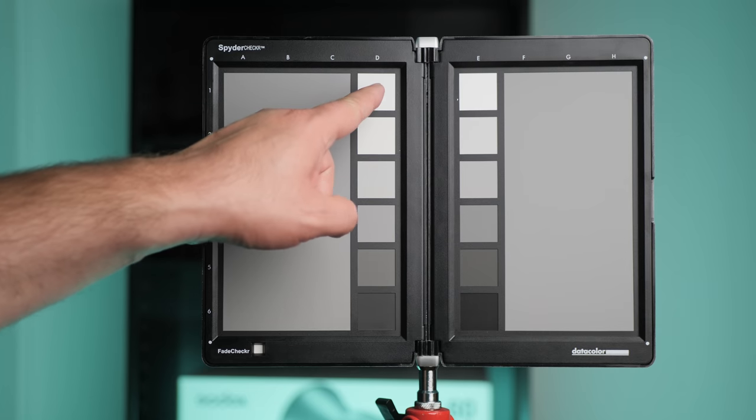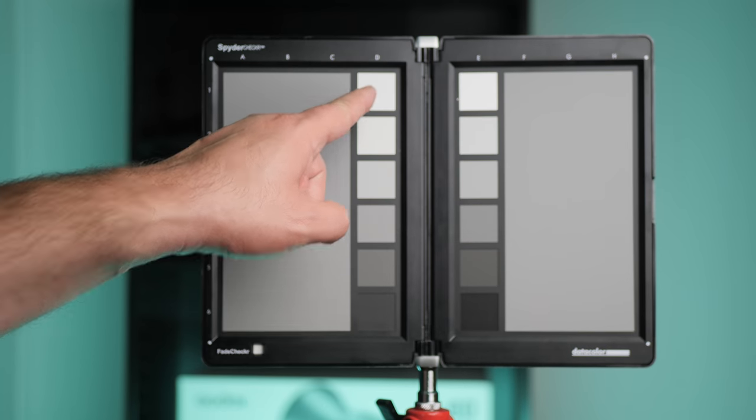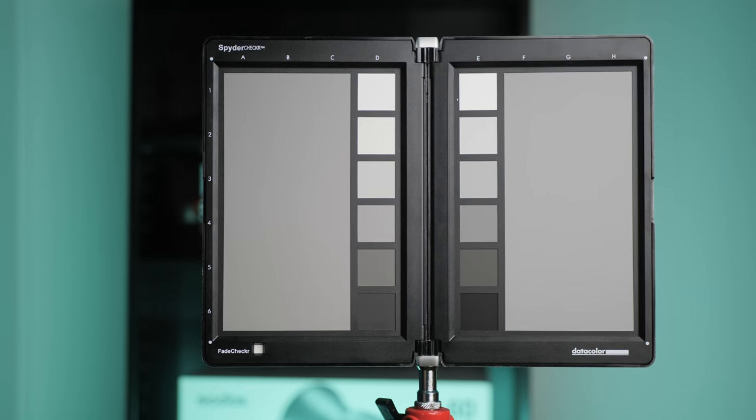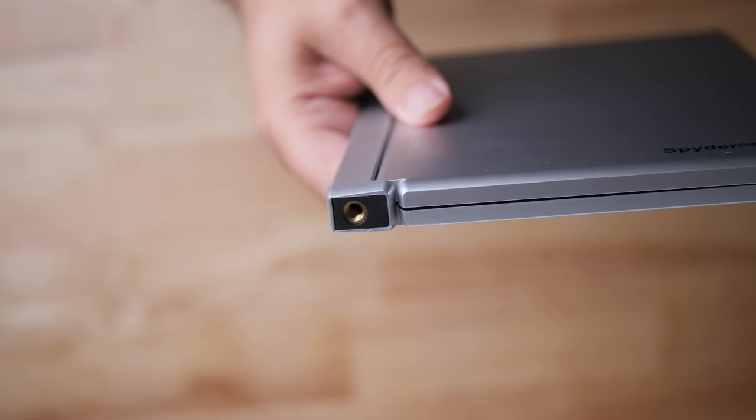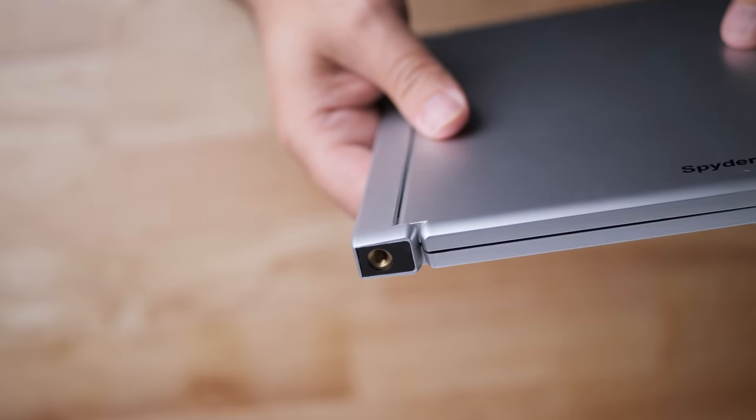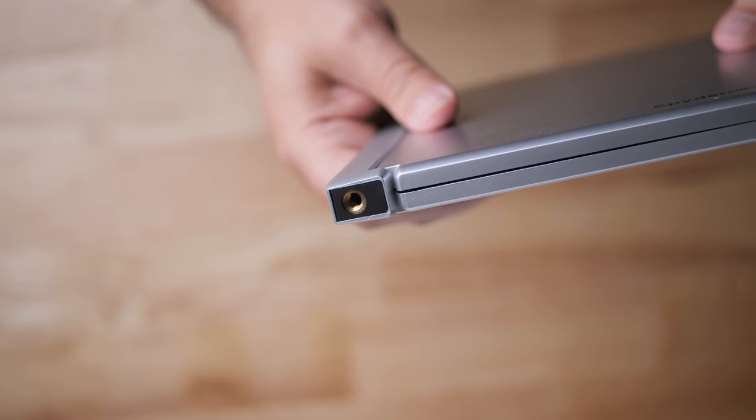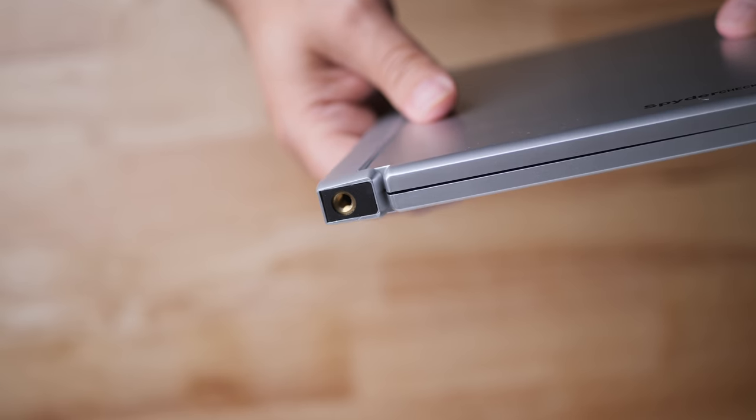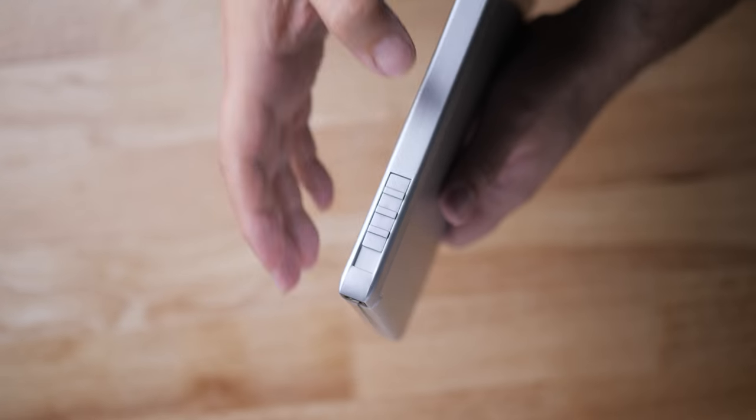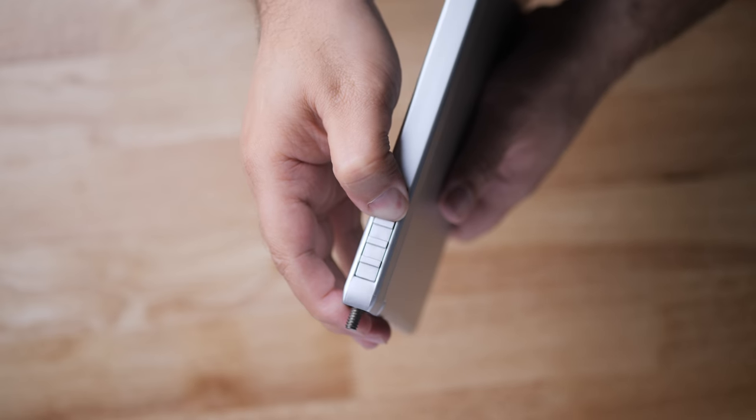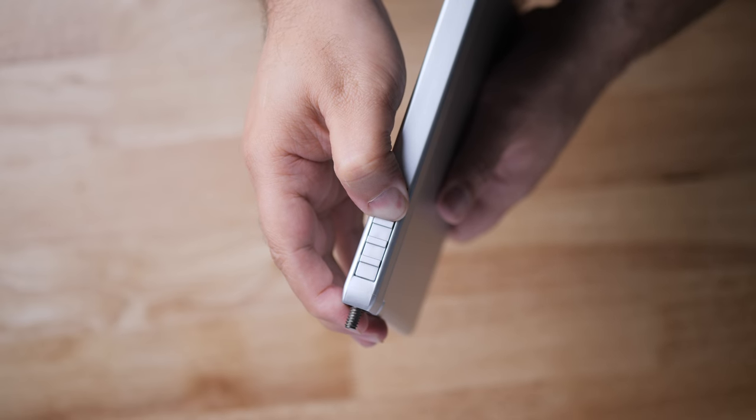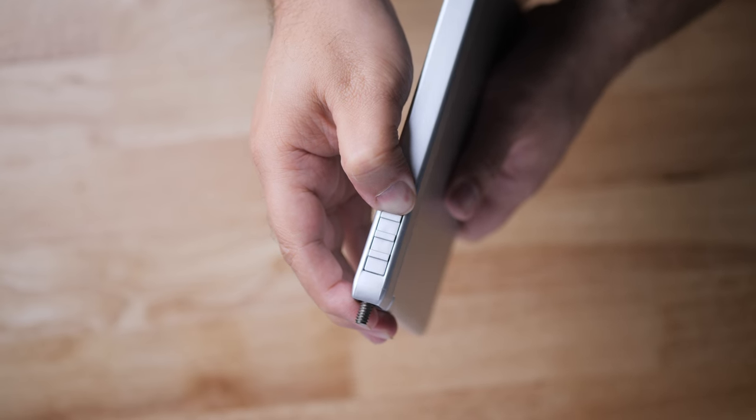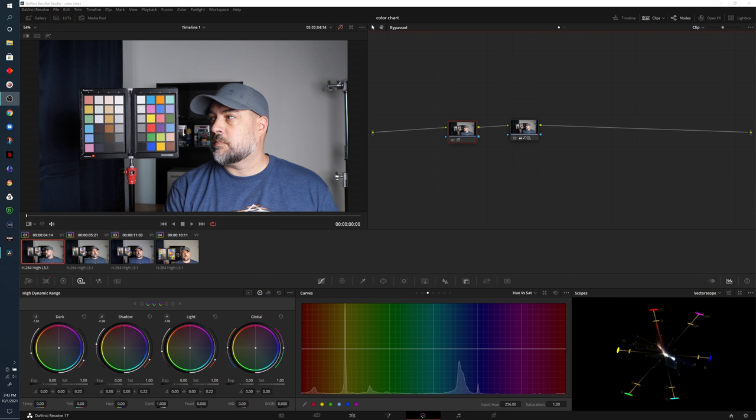By the way, one thing you want to keep in mind when lighting this is that it's evenly lit. At the bottom of the case, you have a quarter 20 mount, and this is how you're able to attach it to a light stand as I did. And at the top, you have this mount where you can mount the spider cube. More details about that in the description below.